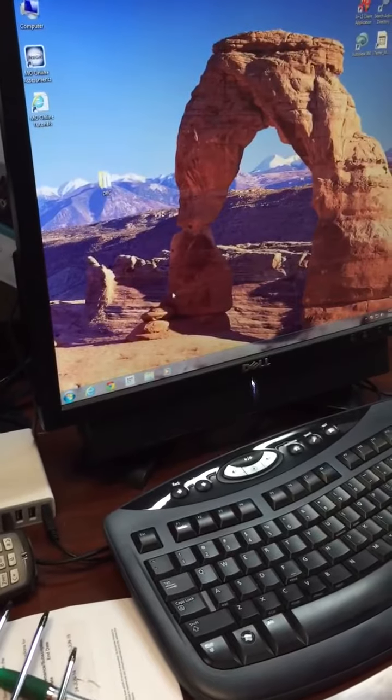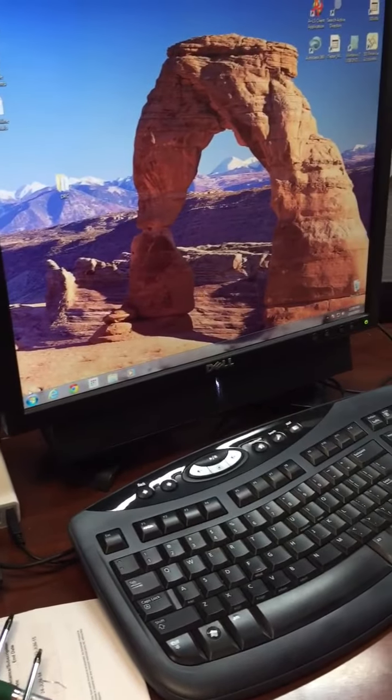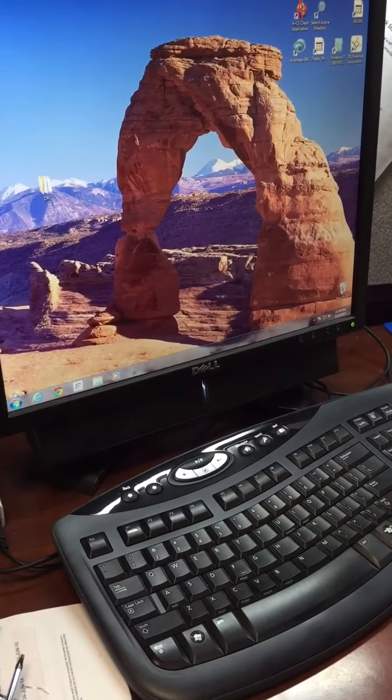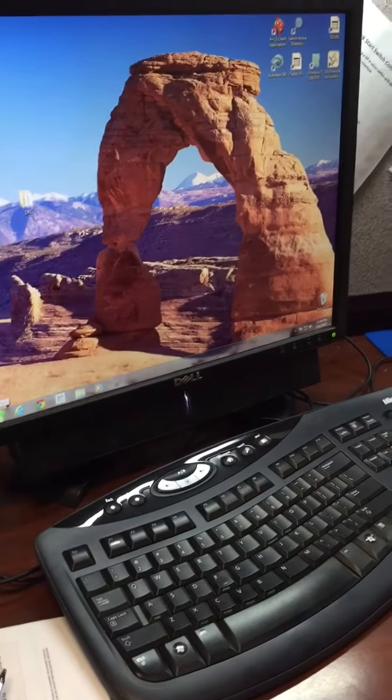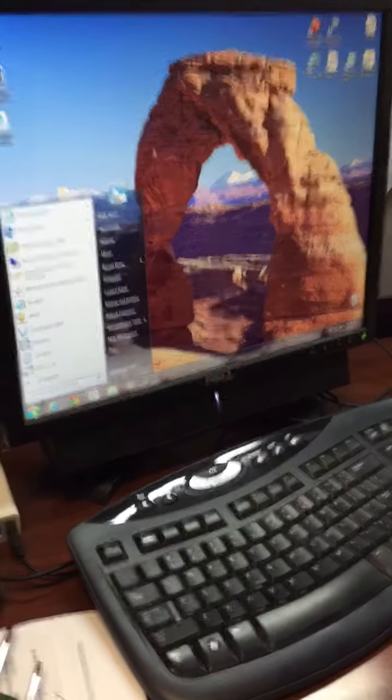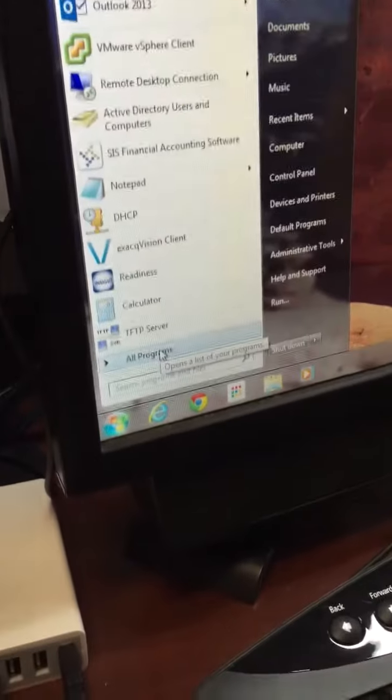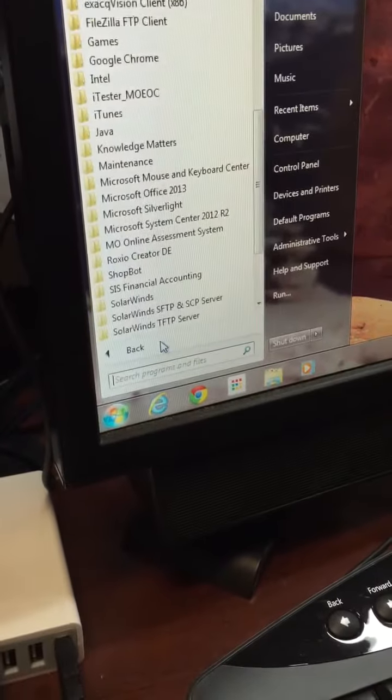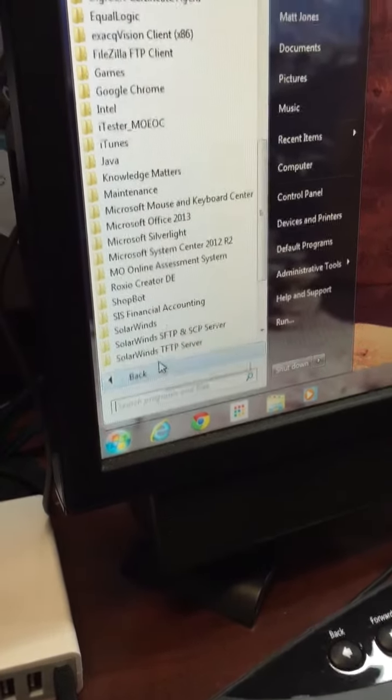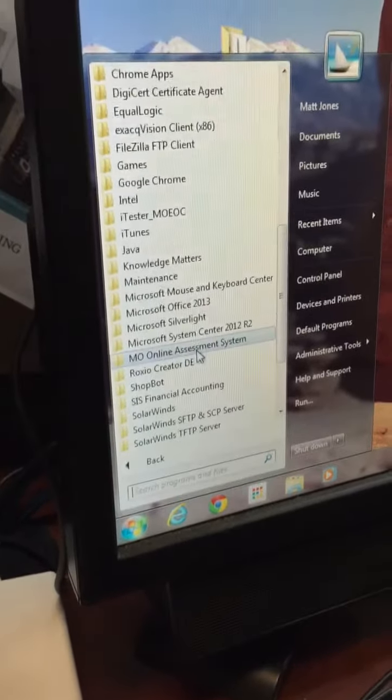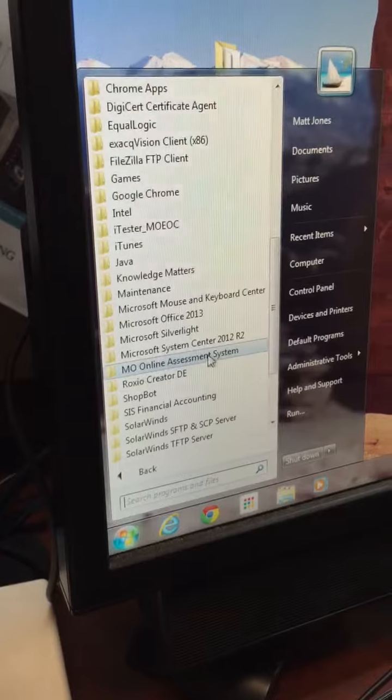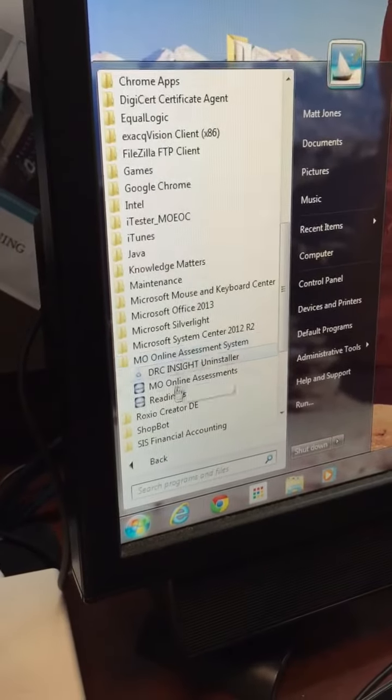On machines that have Windows installed, students will need to log into those machines. Click on the start menu, access all programs, and MoOnline assessments should already be installed.